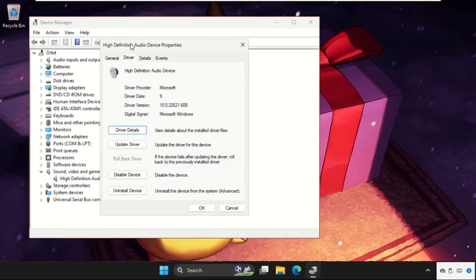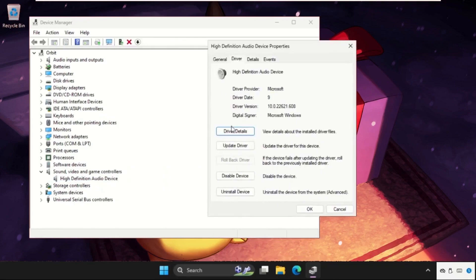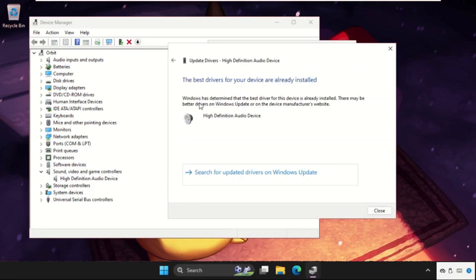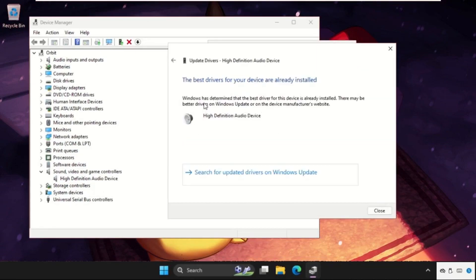Go to update drivers and select the update driver. Now select the first option, then the best drivers will be installed automatically.